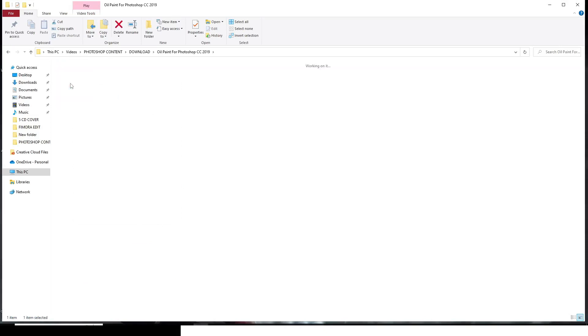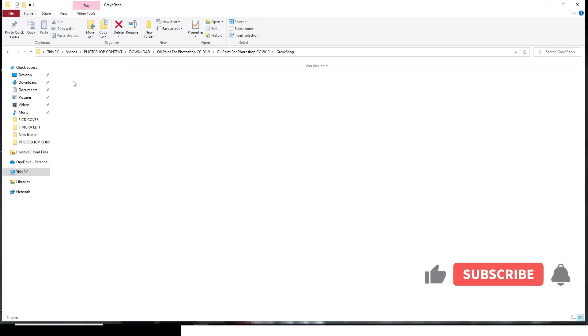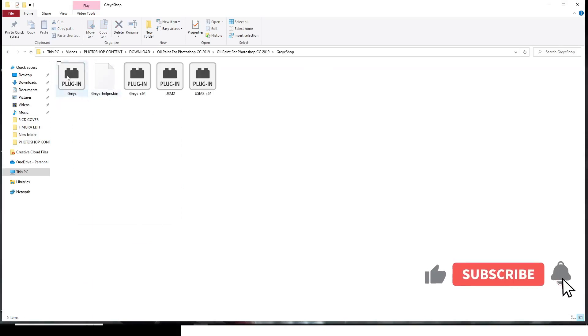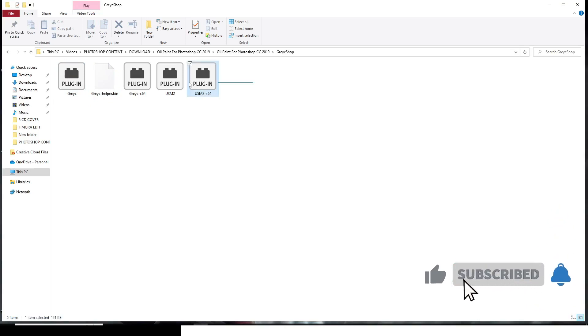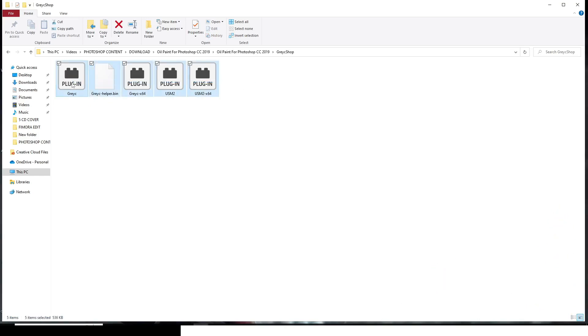Now double click it, double click it again. And then you can see this is not really important. Let's double click it again. And then these are the files. I want you to copy all of them. Just copy all of them. Control C to copy it.